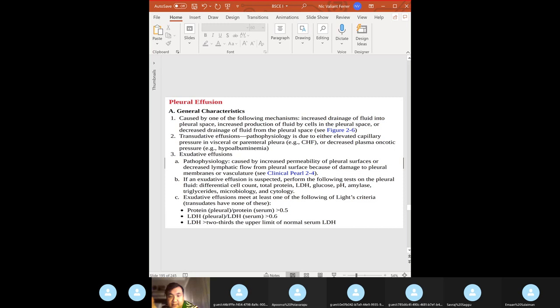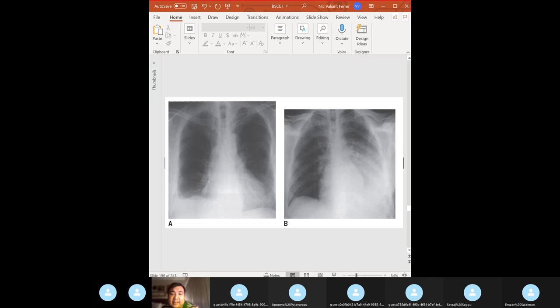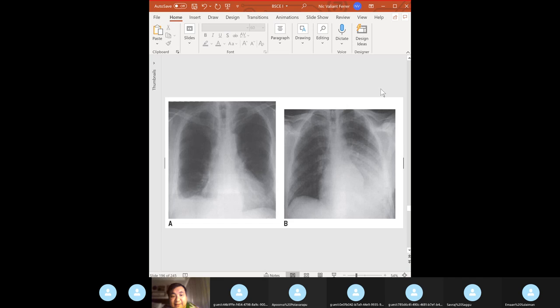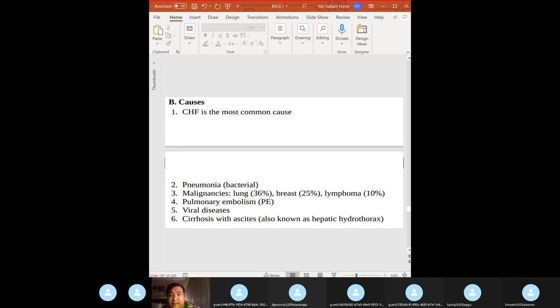Exudative causes: bacterial pneumonia, tuberculosis, malignancy, viral infection, collagen vascular diseases. Most common cause of pleural effusion: CHF. On X-ray, look for blunting of the costophrenic angle — a right pleural effusion shows blunting of the right costophrenic angle, a left pleural effusion shows blunting on the left.